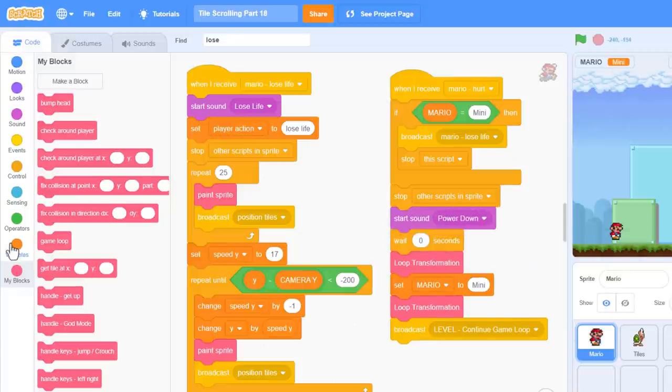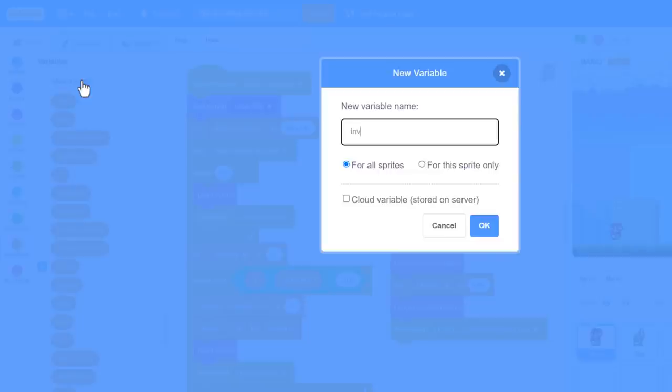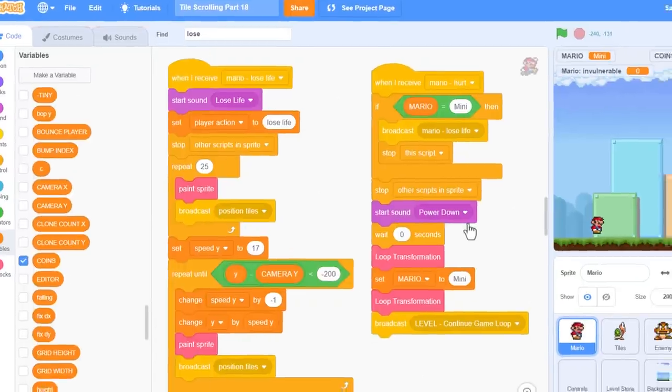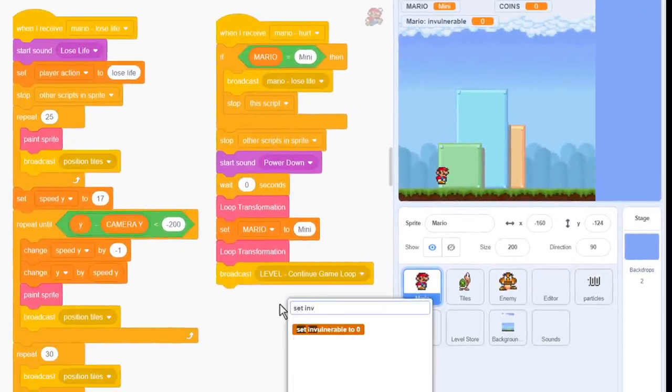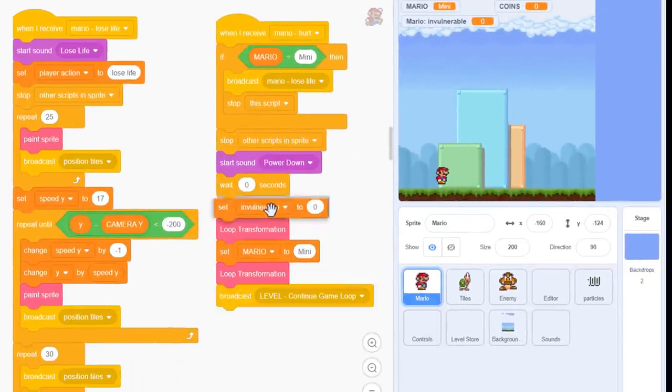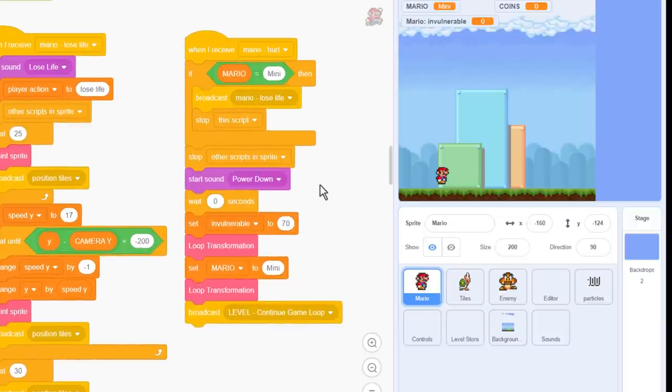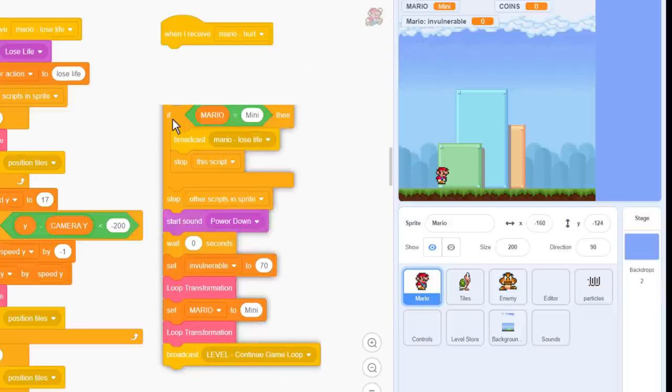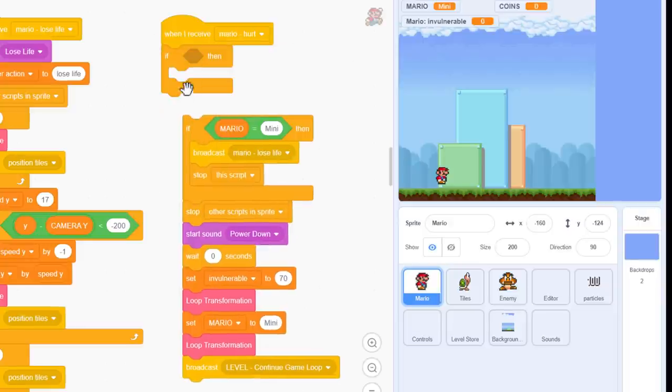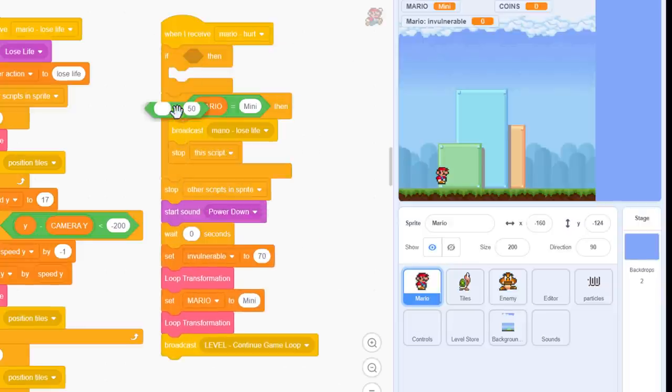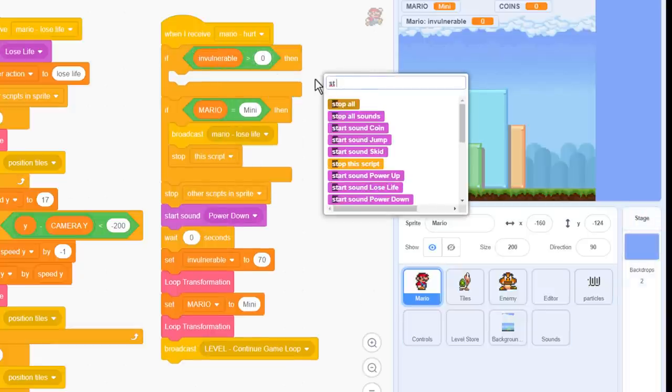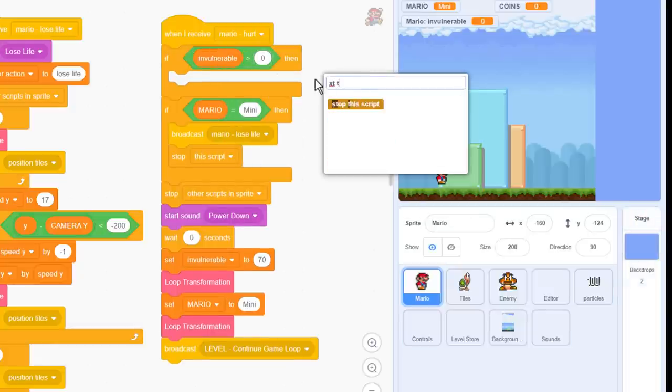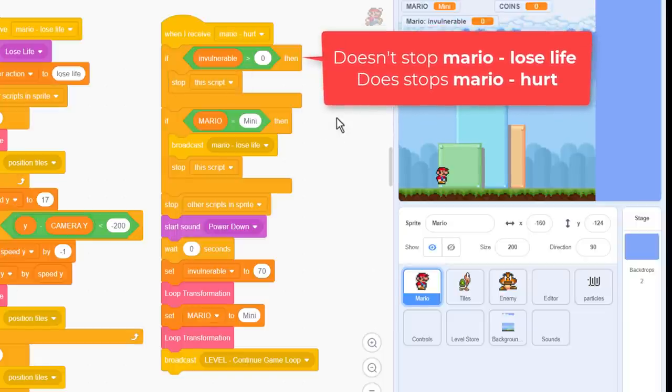Right, let's make a new variable, yay! Call it invulnerable, if you can spell it, and make it for this sprite only. Then, just after the wait, set it to around 70 frames should do the trick. That should end up giving us around a second and a half of time. So now, when this Mario hurt event is triggered, we can add in a new if check, and say IF invulnerable is greater than 0. Just stop this script, we can't be hurt right now. Notice this doesn't stop us losing a life. Just not being hurt.